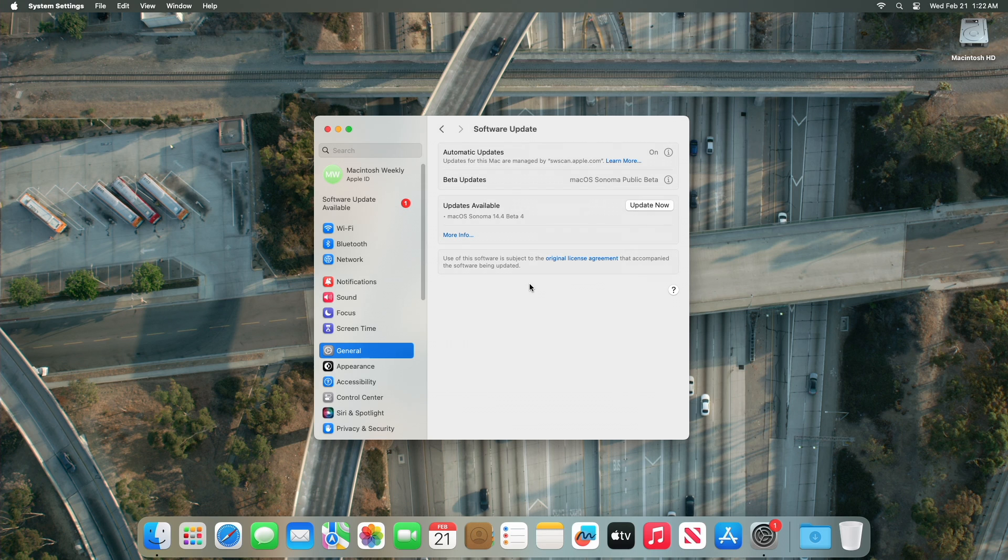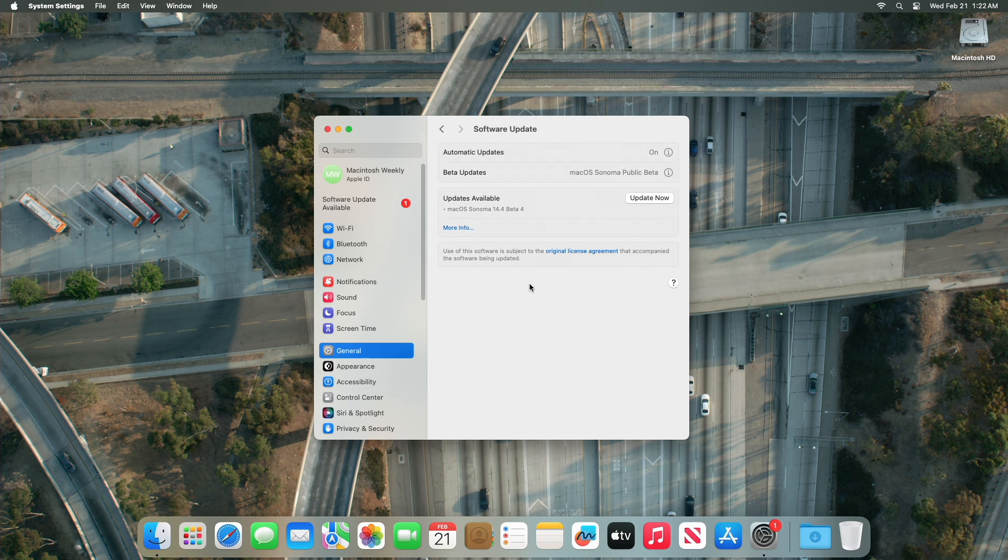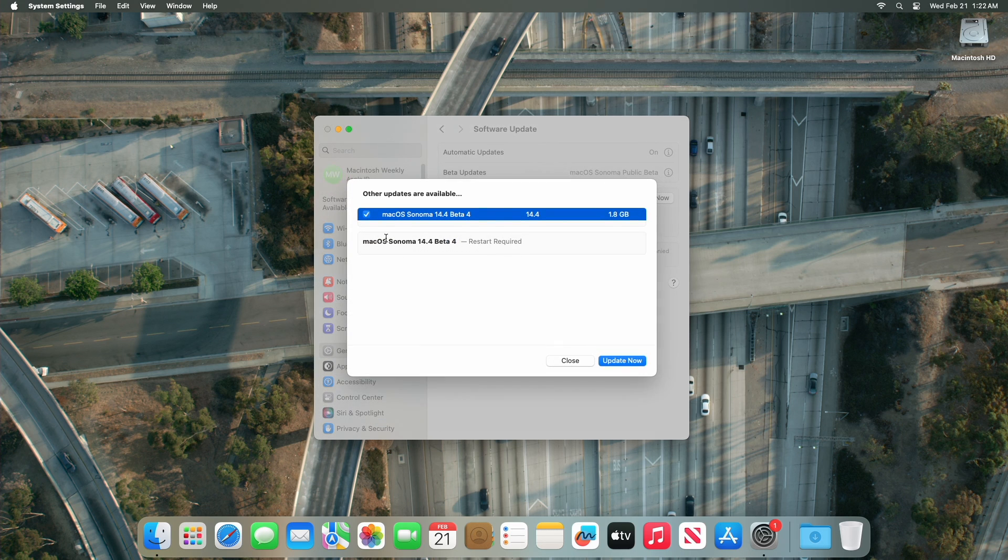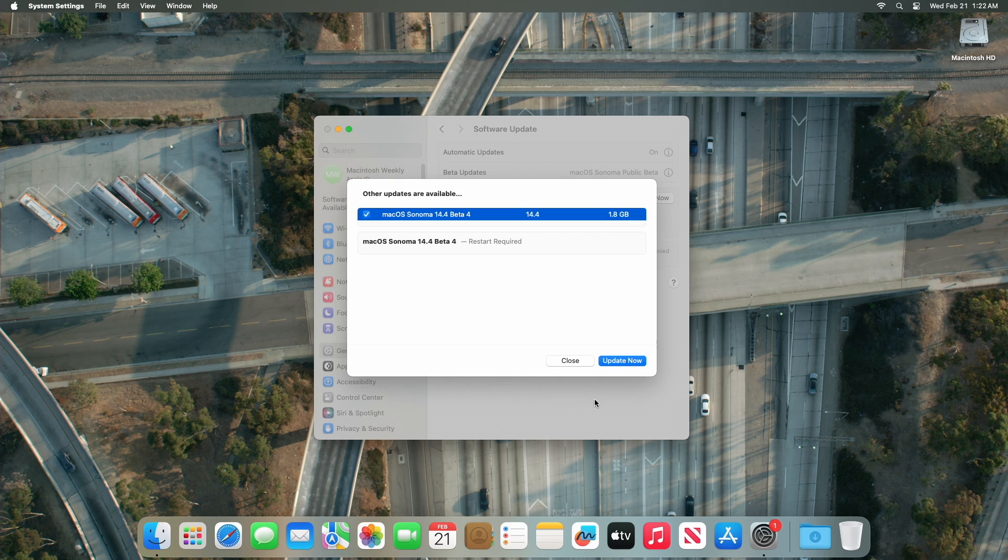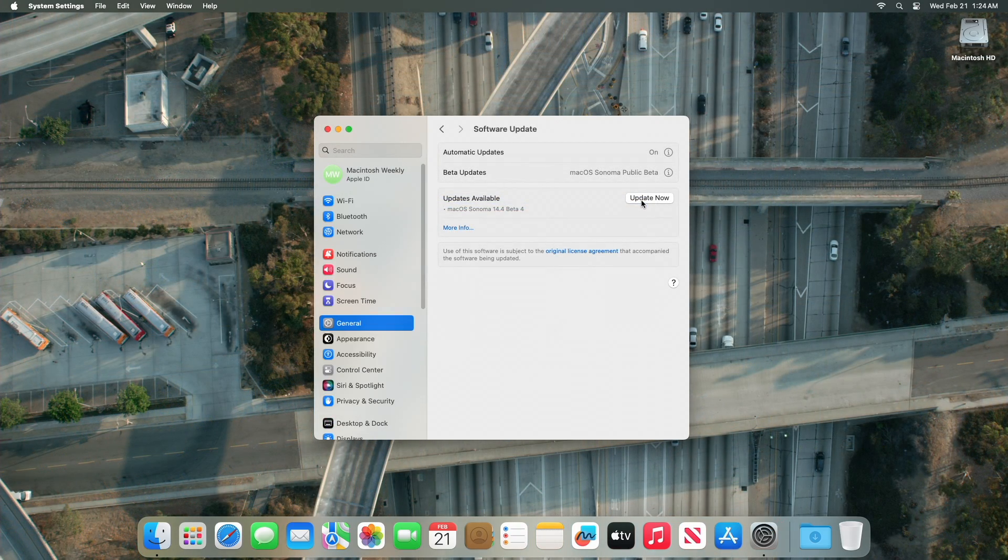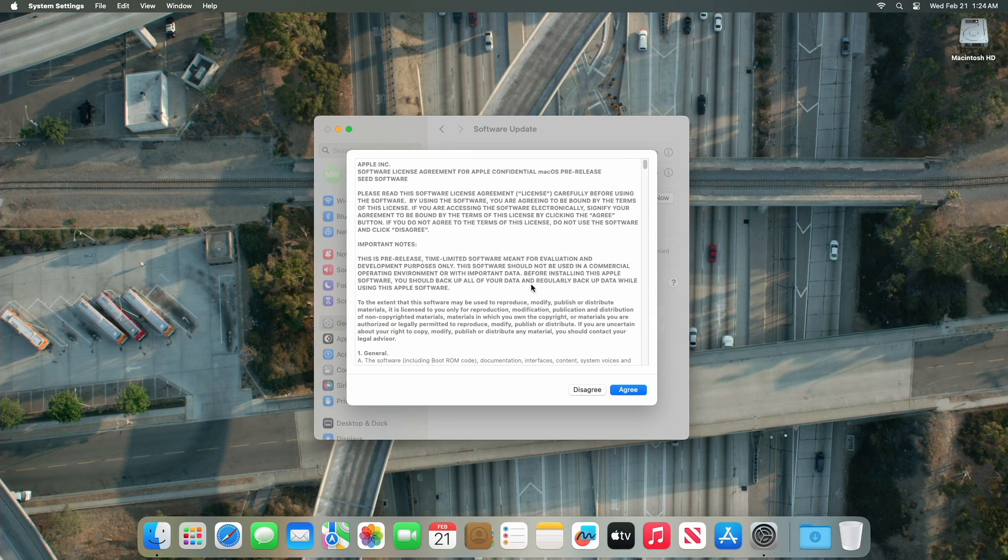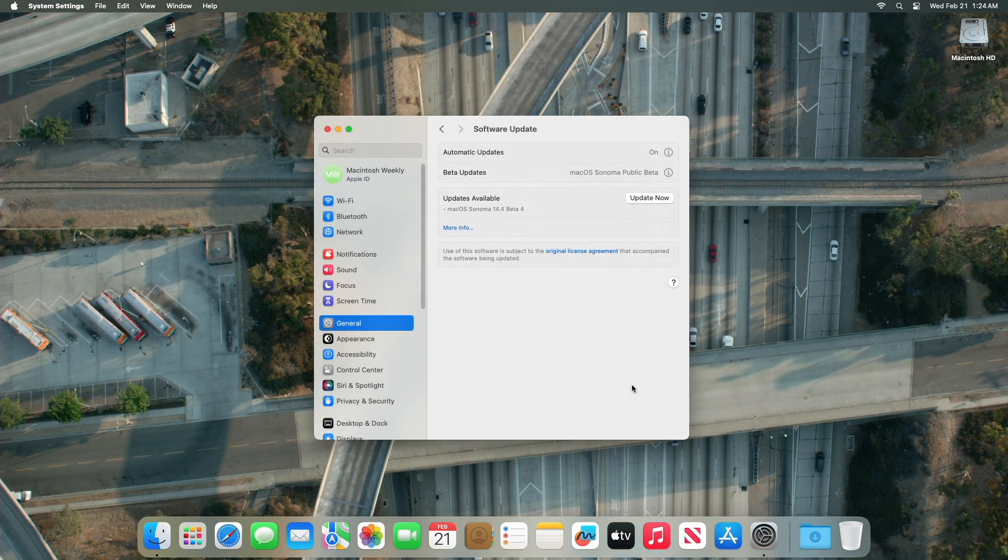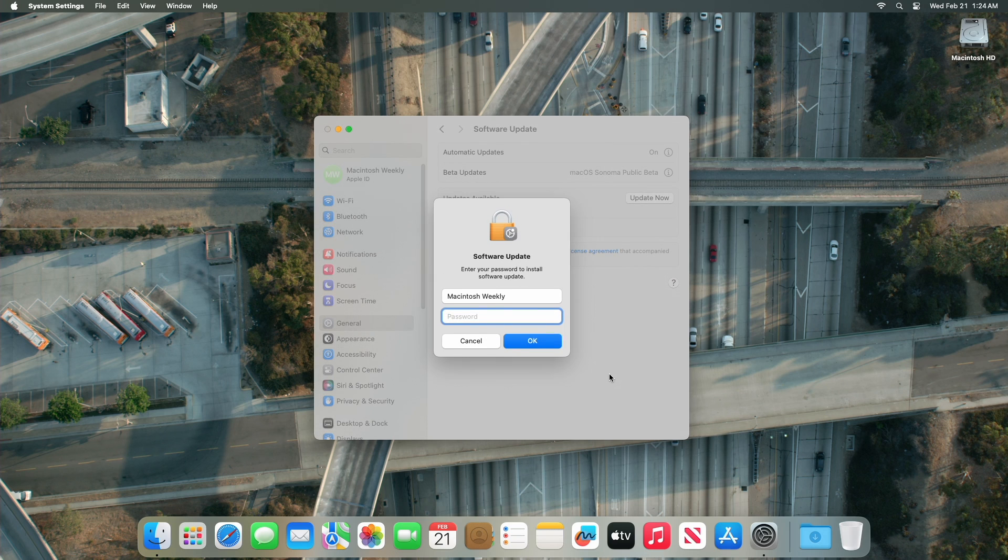Here you can see the update is available for my device. This macOS Sonoma 14.4 Beta 4 update size is around 1.8 GB for my device. Click on Update Now and then agree to the SLA to begin the update on your device, and enter the password when prompted.